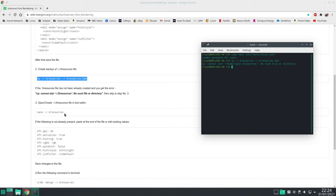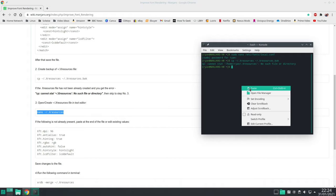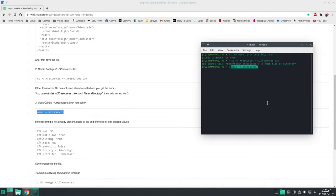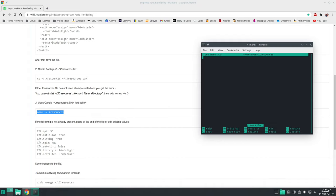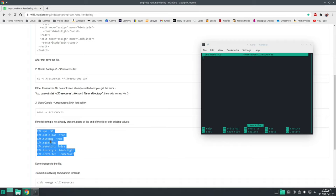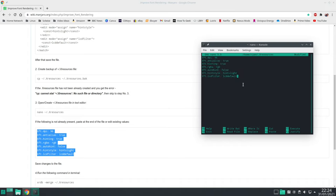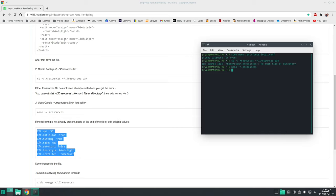We can move on to the next one which is to create an X resource file. Once again copy the command here. And this time we want to paste in this list of attributes. Control X again and then Y to confirm and save.